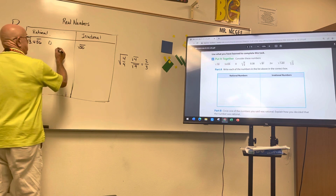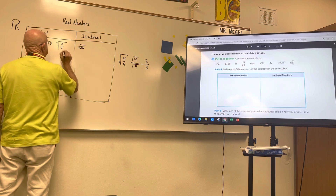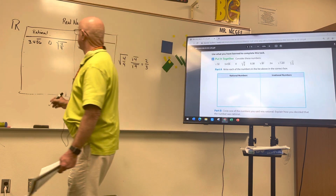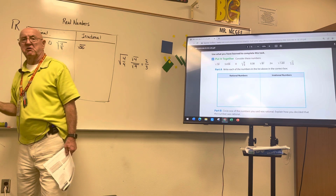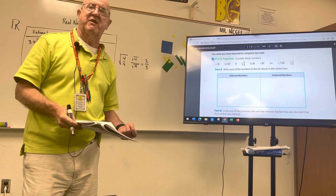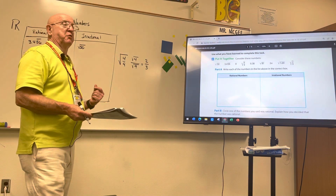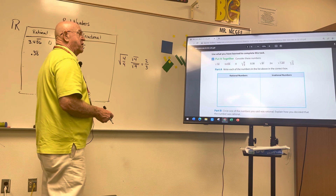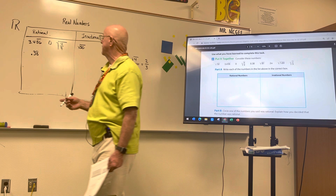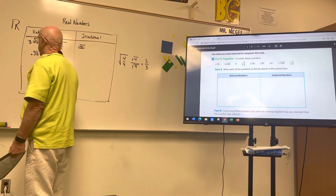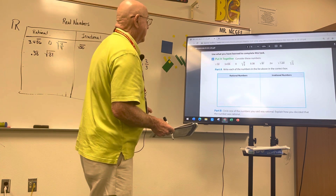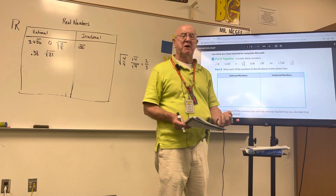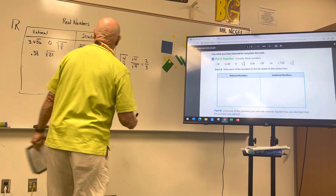So the square root of 4/9 goes in the rational column. Next, 0.38 is a terminating decimal, and terminating decimals go in the rational column — because a rational number is a number that can be written as a ratio of two integers, a terminating decimal, or a repeating decimal. Then the square root of 81: 9 times 9 is 81, it's a perfect square, so it goes in the rational column. And 2π — since pi is irrational, multiplying by 2 still gives an irrational number, so 2π goes in the irrational column.